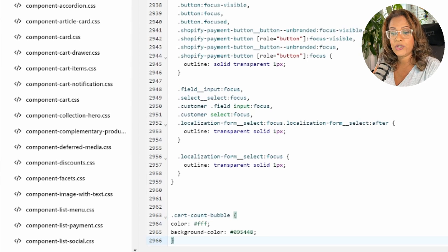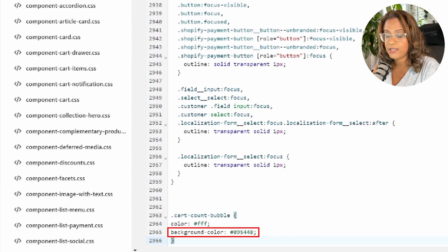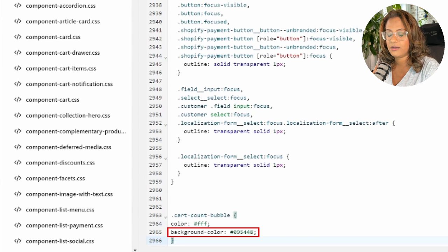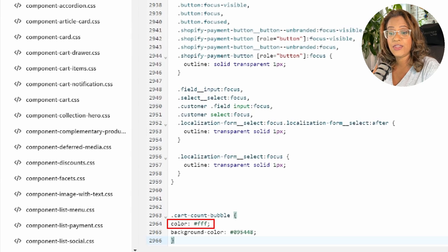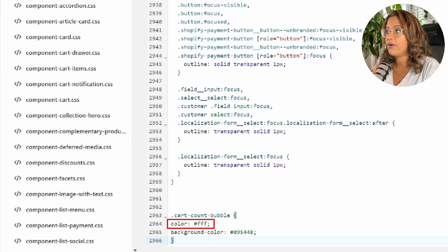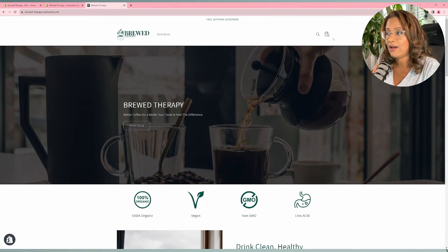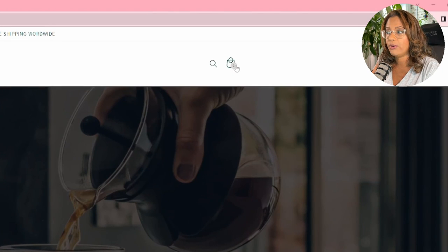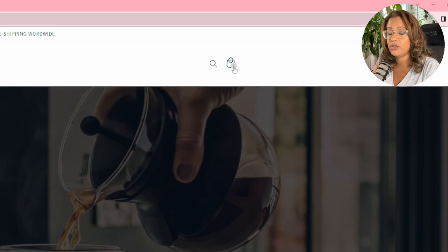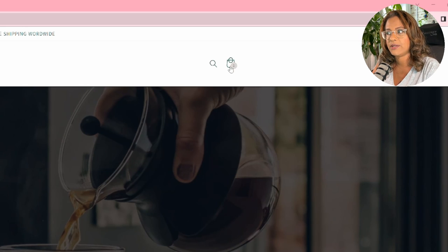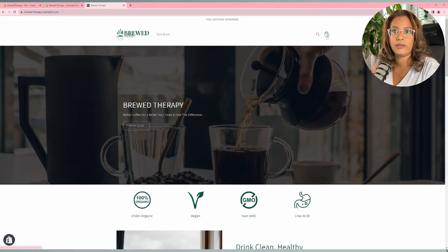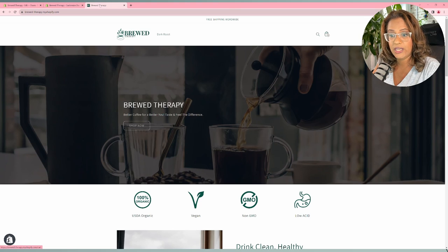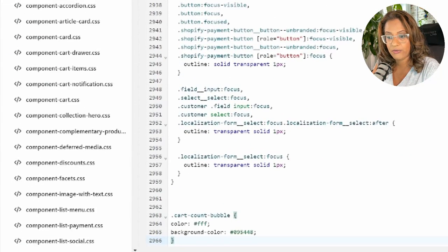So this is telling it that the cart count bubble is what you want to change. And what we're going to do is the background color is the green of my brand color. And then the color, this one here is actually the color of the font, which is this one here. So right now the bubble is the cream and the number, which is the font color, is green. So once I change this to green so it pops out a little bit more, then you're not going to be able to see the number because it's also green. So we're going to have to change both. We're going to change the background and we're going to change the color.